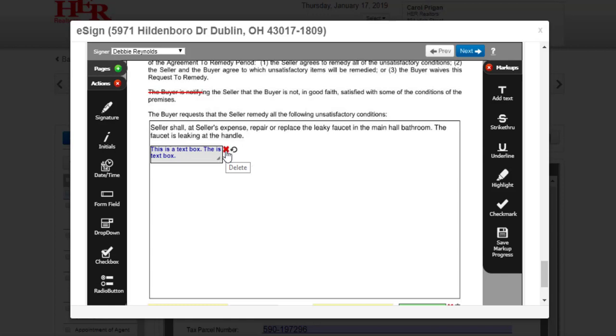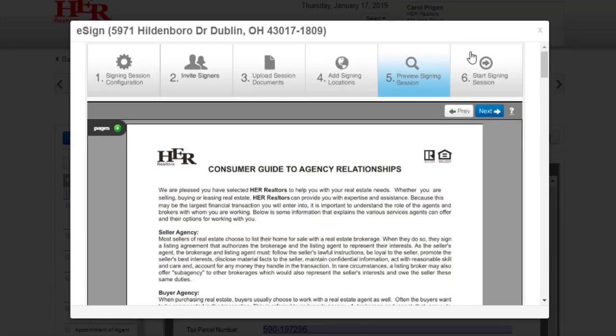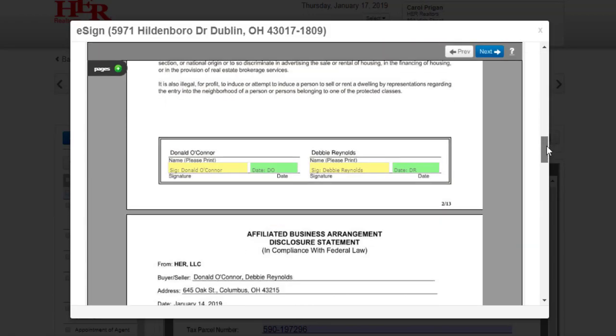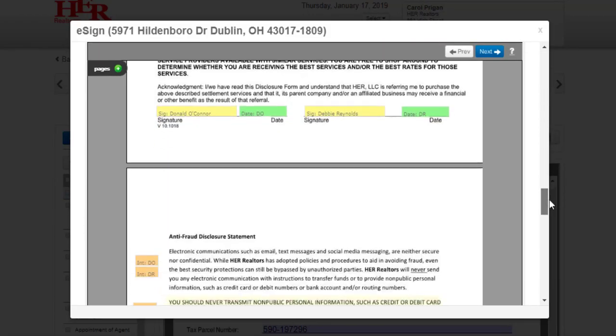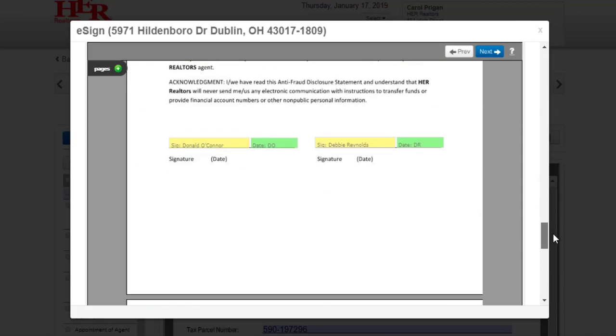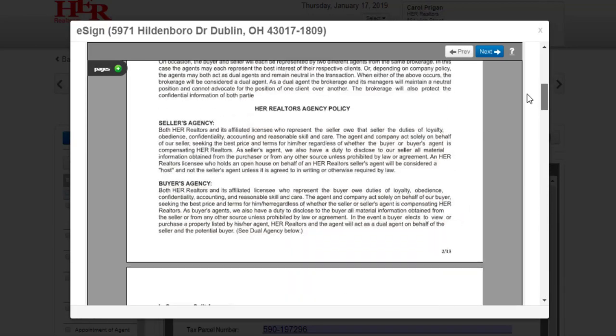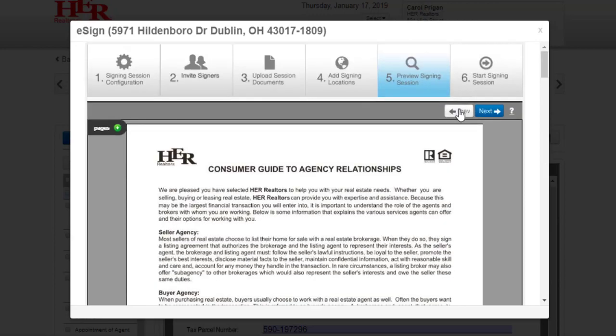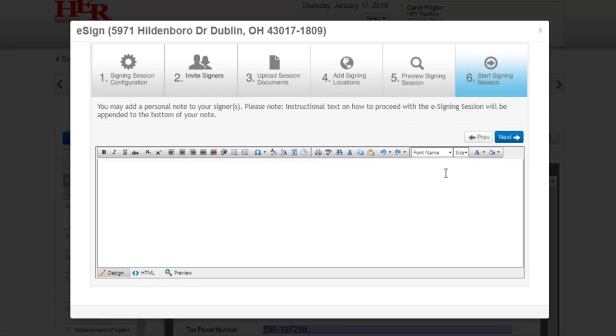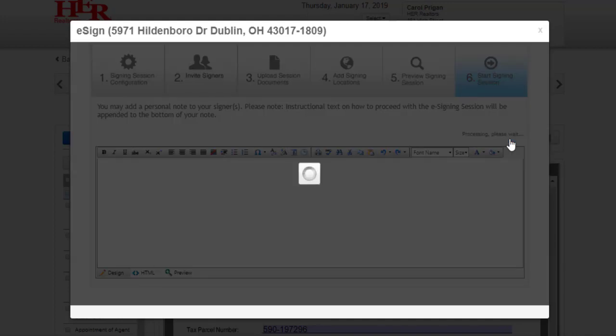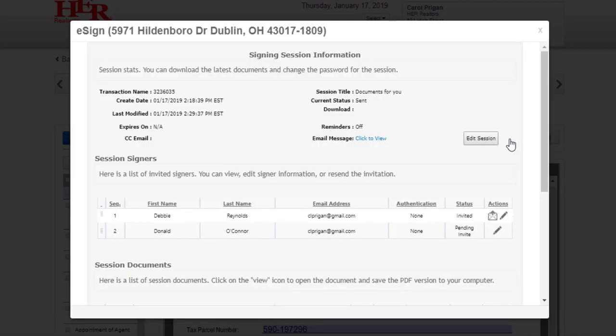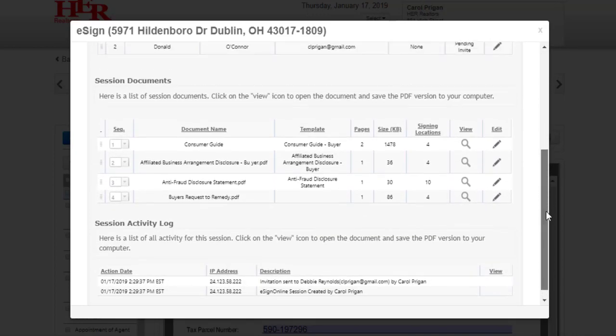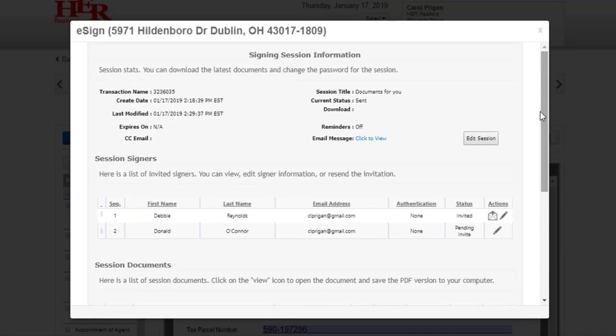Going on to Step 5, we have the ability to preview the entire session and see where the clients will sign on the documents. At any time in the setup, you can click on Previous or click on any number to go to a different step. Moving on to Step 6, you have another opportunity to add an email message to all signers. When you click Next in Step 6, it sends the invitation to the first signer in your signing session and you will see signing session information. This information is always available to you in the eSign area of the tile. Upon completion, the signing session status will change to Completed and documents will be delivered to the tile.